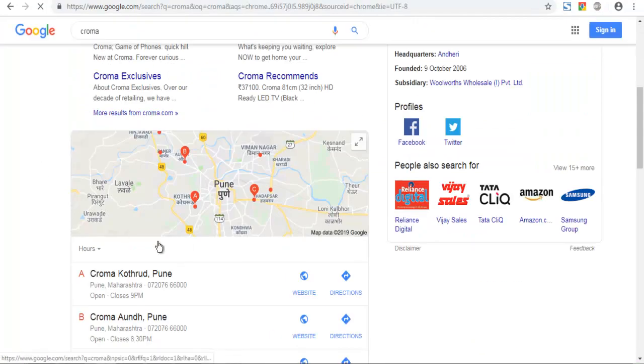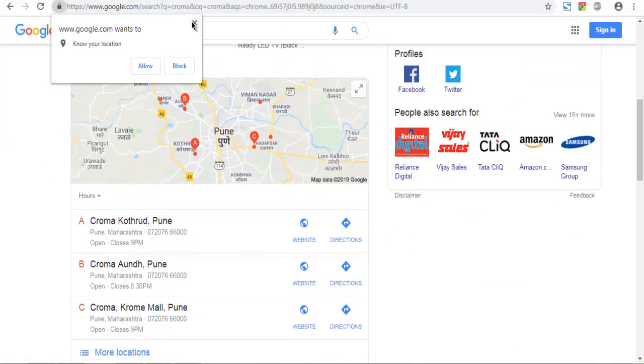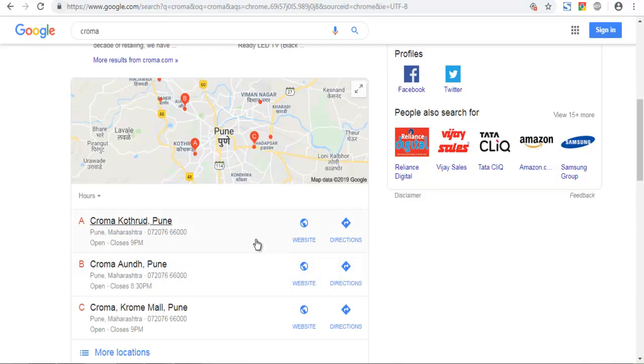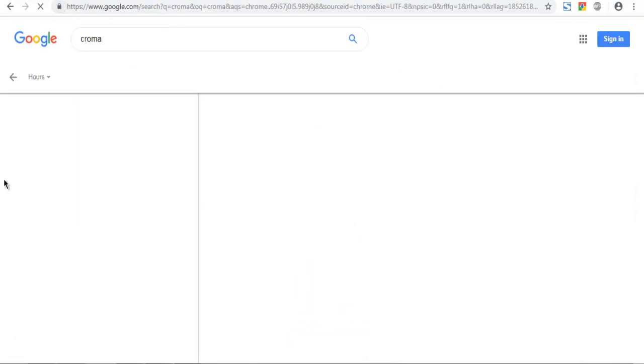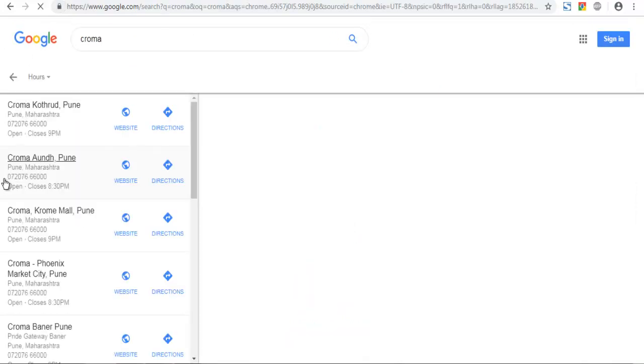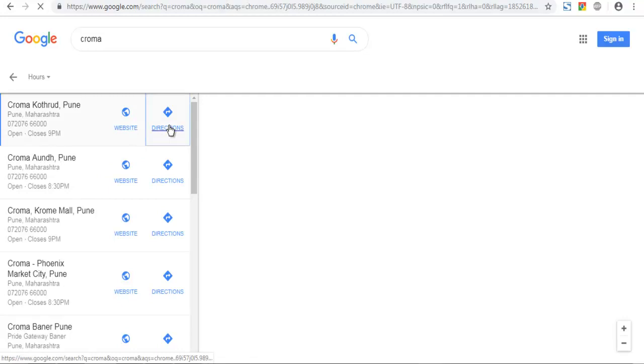And here I can see the store map. Click on this. And now I will check for directions.